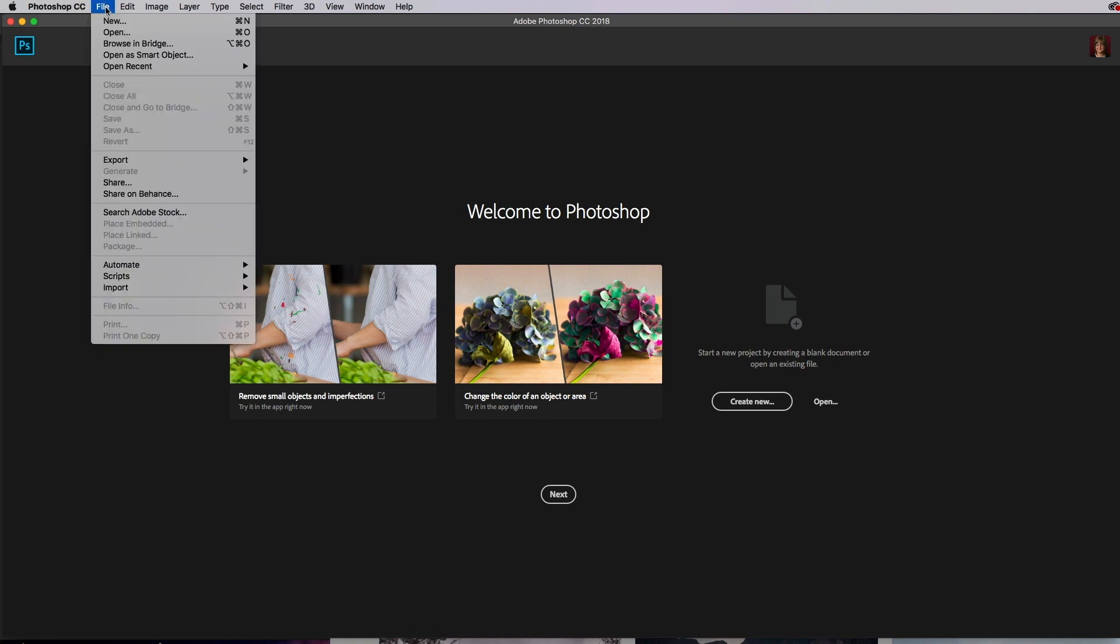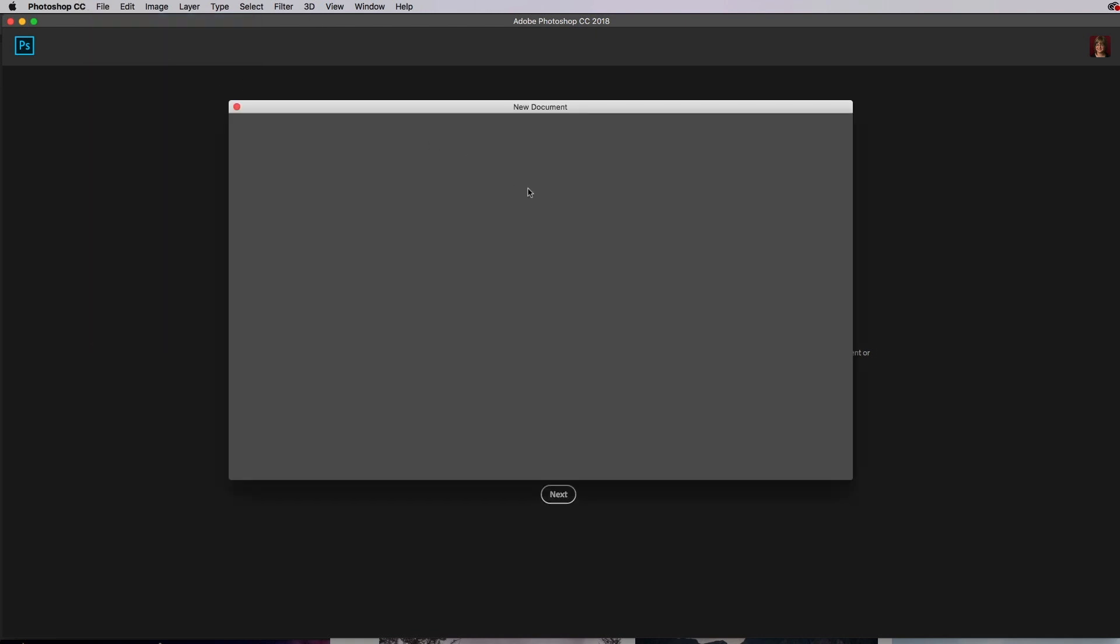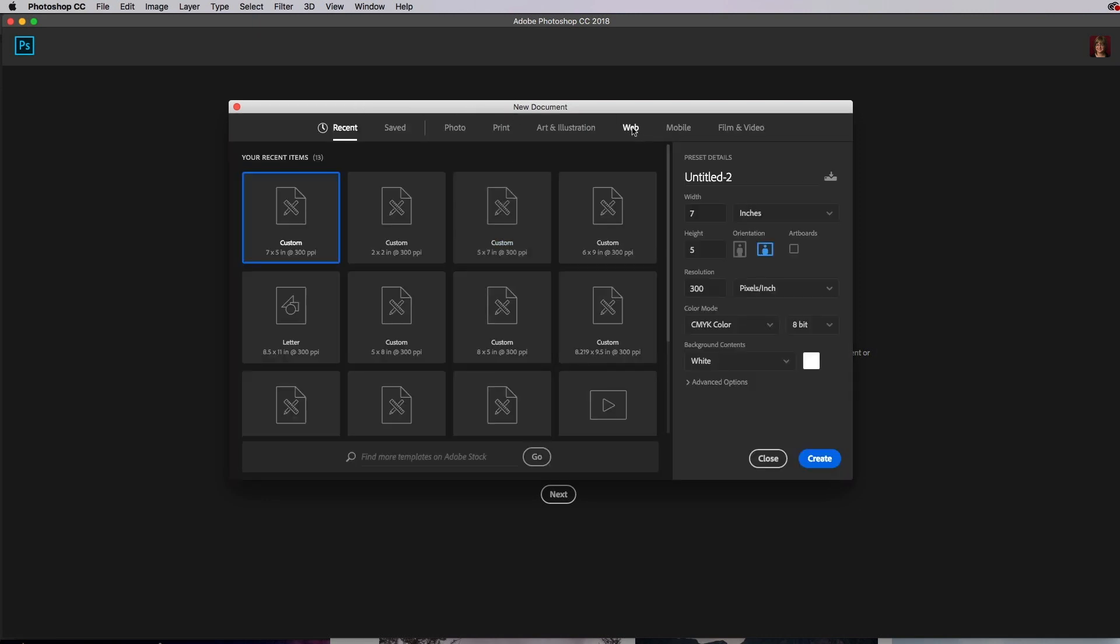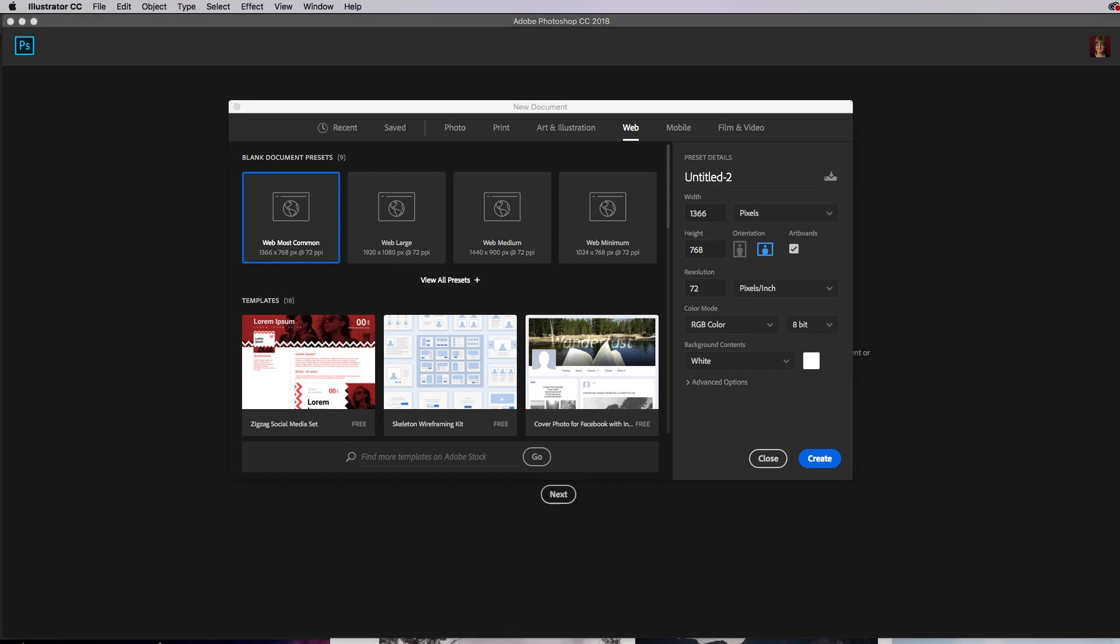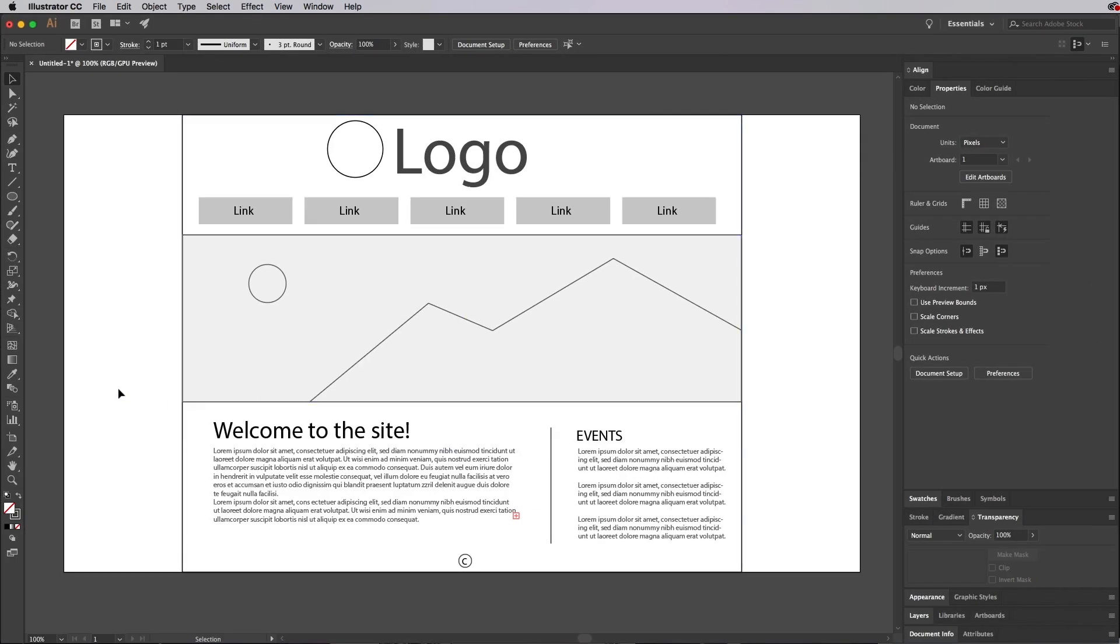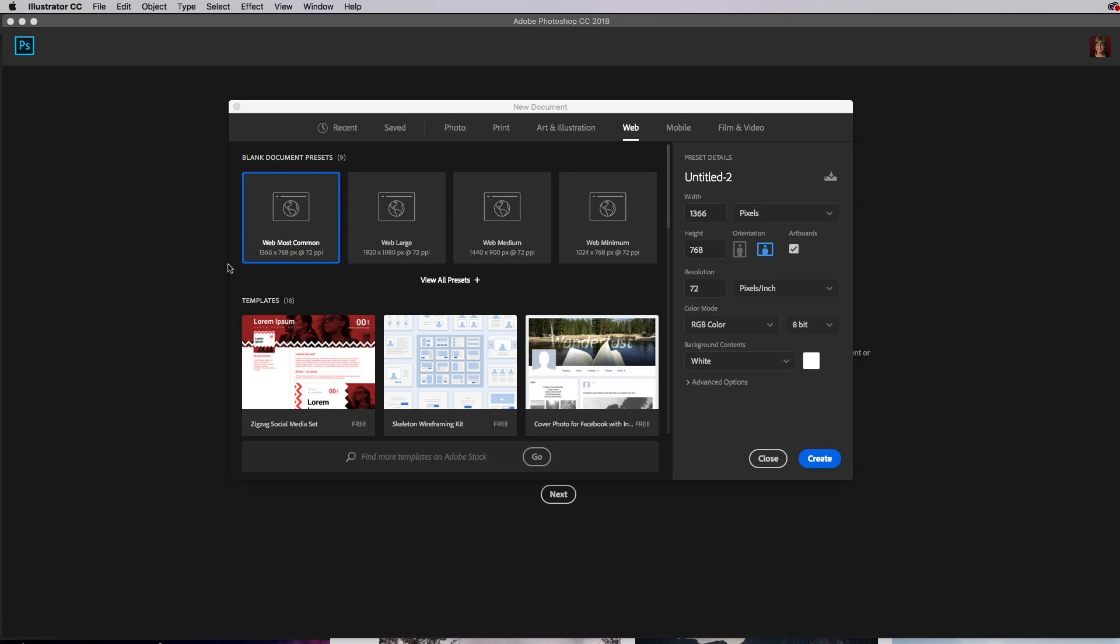I'm going to go ahead and do File, New, and go to Web, and choose a web size. When I choose that web size, I originally created the wireframe as 1366 by 768. But now I actually want the client to see what that big image in the background is going to look like. So in this instance, I'm going to choose Web Large.